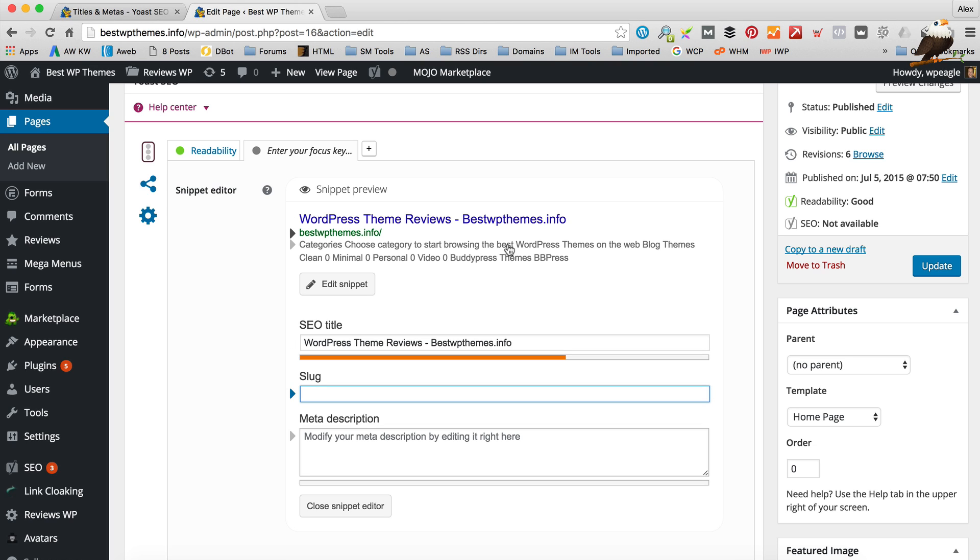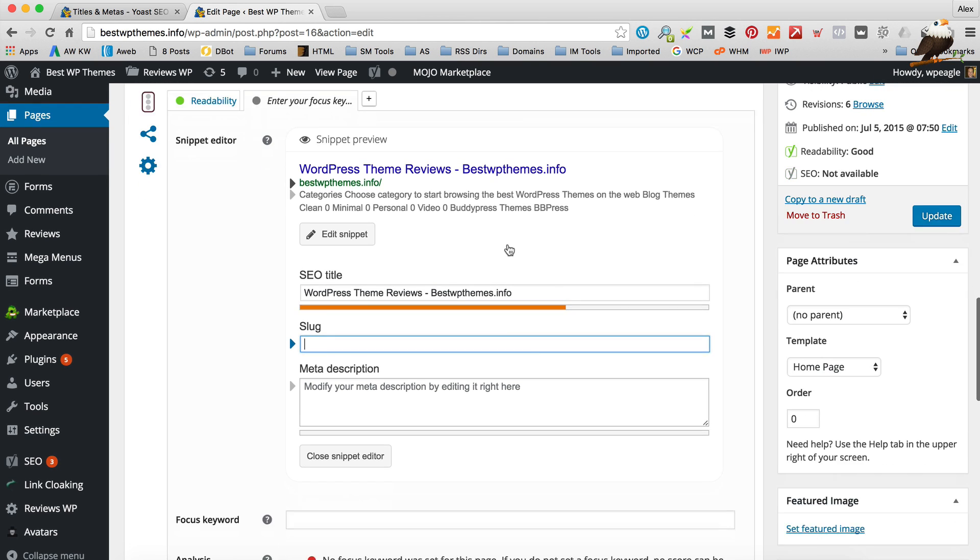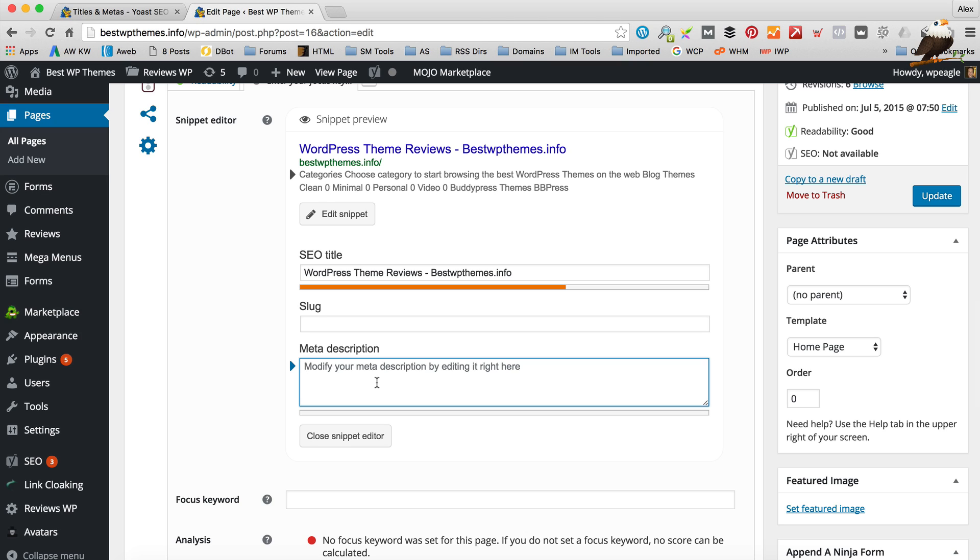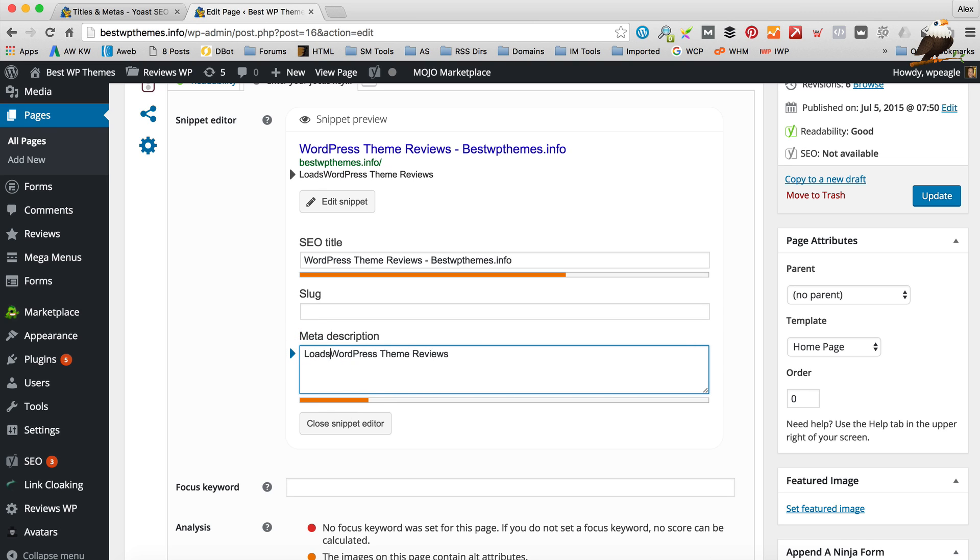Okay it doesn't have a slug because it's the home page. Basically the slug is the bit that comes after the slash and again you want to include the keyword in there. So again if you've got a page about let's say Labrador dogs you want the slug to be Labrador hyphen dogs. So the keyword is in there. Okay the meta description is this little bit here.